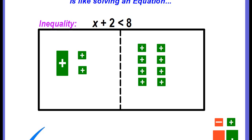We're going to start by solving an inequality using algebra tile models, and this is going to be just like solving an equation. Our goal is still to isolate the variable. Our inequality is x plus 2 is less than 8, and this has already been modeled for us. We have our positive x tile with our two positive unit tiles, and on the right side of our inequality we have eight positive unit tiles.